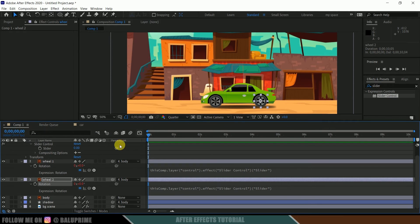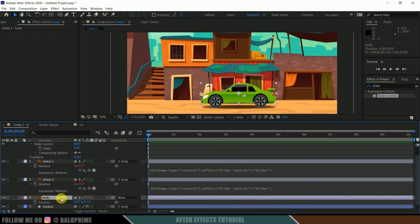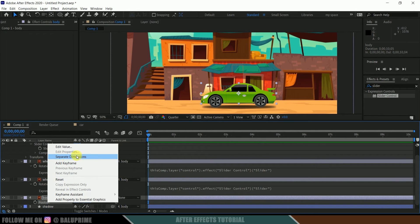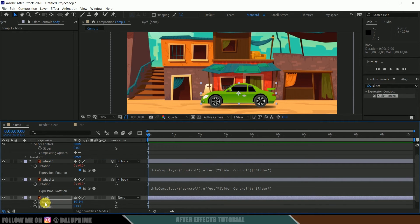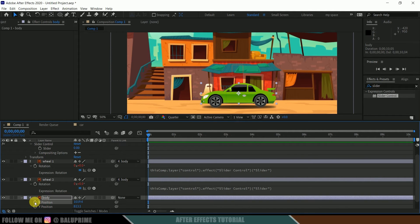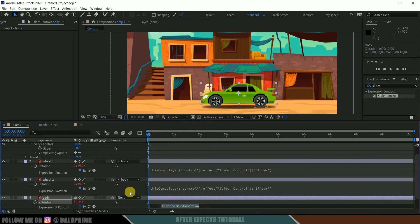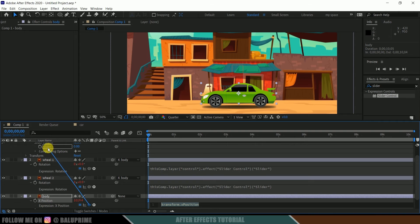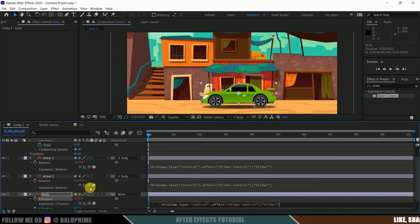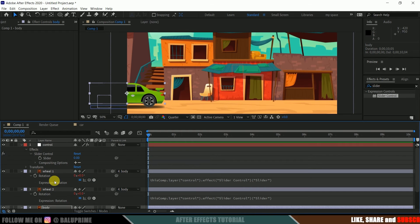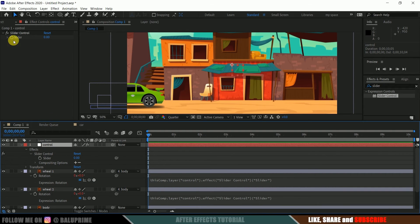We also need to parent the body's position to the slider. Select the car body, press P, then right-click on position and click Separate Dimensions. Now select the X position only, since we'll be moving on the X axis. Hold Alt, click the stopwatch to open the expression, then pick whip and parent it to the slider of the control layer, and hit Enter.